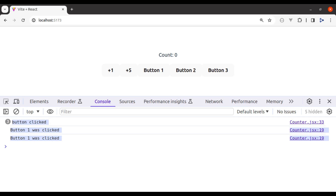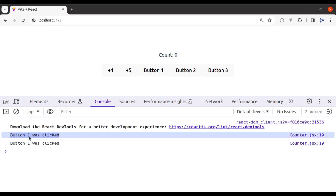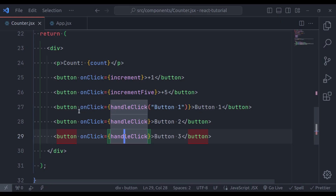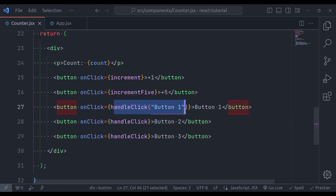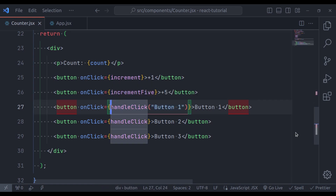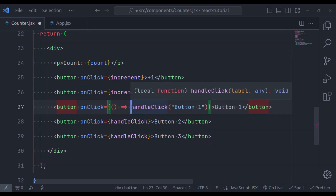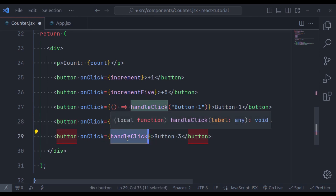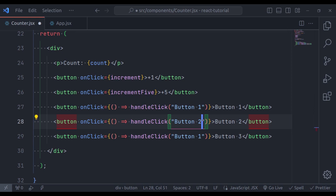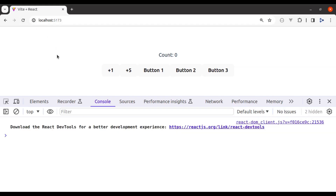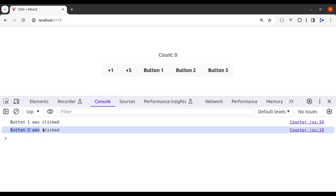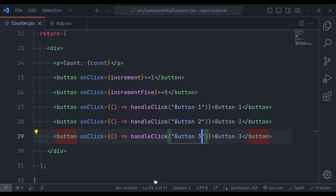So instead, we need to use an arrow function. We wrap the call in an arrow function — () => handleClick('button1') — and similarly for button2 and button3. Saving and going back to the browser, nothing is logged on load. Click button1 — "button1 was clicked". Click button2 — "button2 was clicked". Click button3 — "button3 was clicked". This is the correct approach.